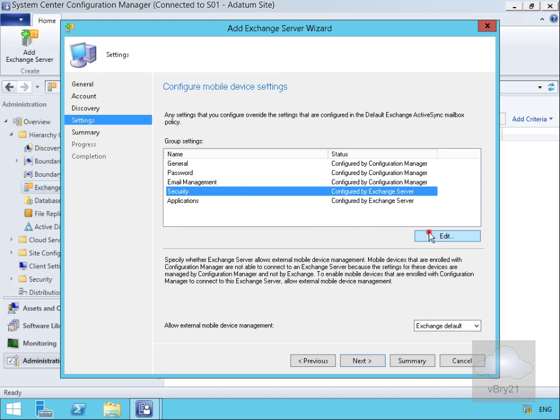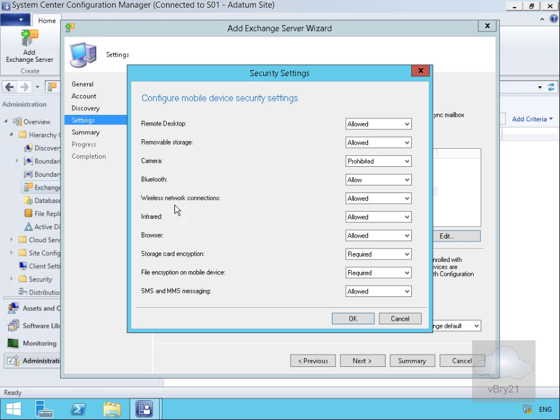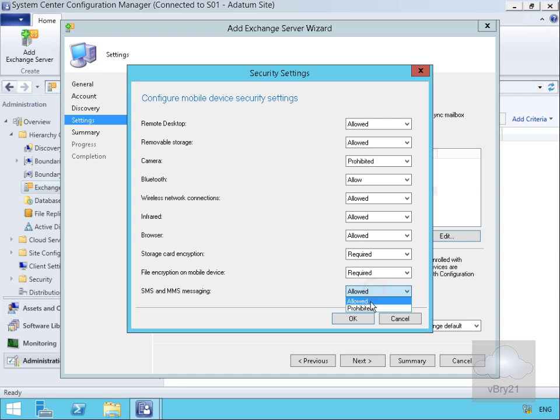In the case of security, we'll allow remote desktop and removable storage. We'll turn off the camera because that takes up storage space when they're taking photos. We'll allow everything else. We'll have all storage as encrypted but we will turn off SMS and MMS messaging.